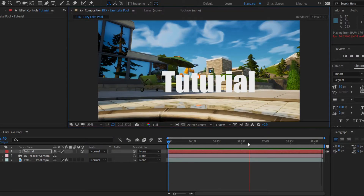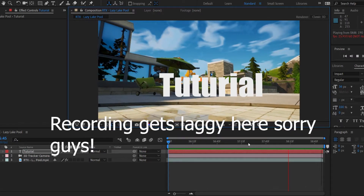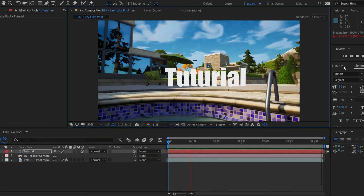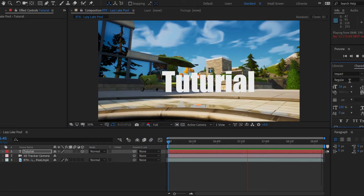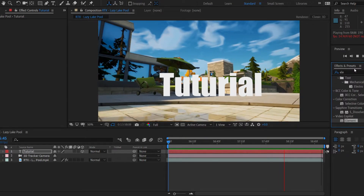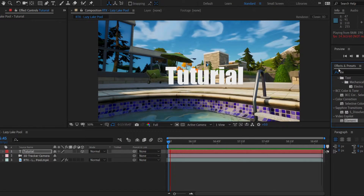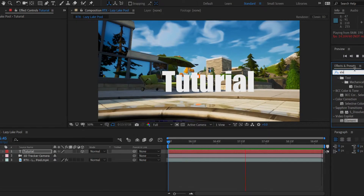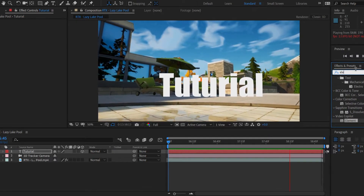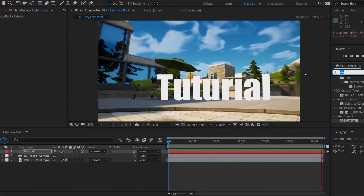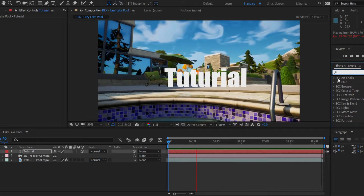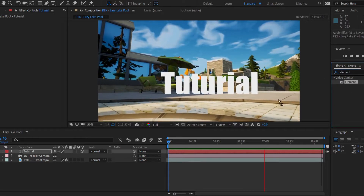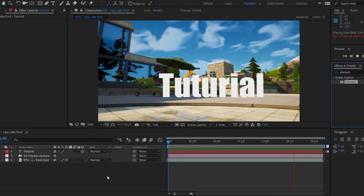Now you came here to learn how to make it 3D. As I mentioned, you're going to need Element 3D. What Element 3D does is make 3D text — you can make anything 3D with it. Go to the right-hand side of your screen, open the 'Effects and Presets' tab, and search 'Element.' Under the Video Copilot tab you'll see just 'Element.'